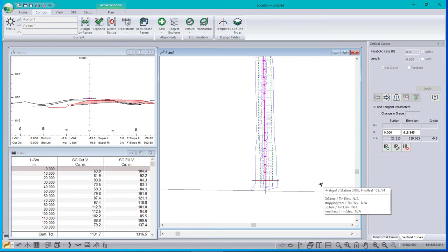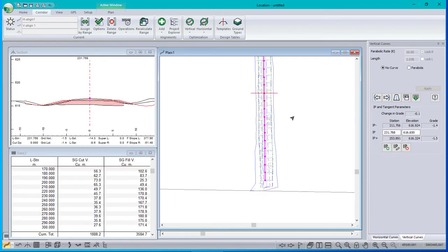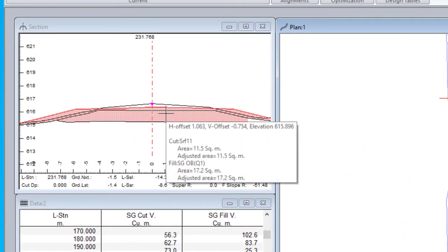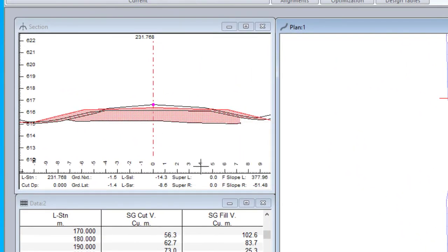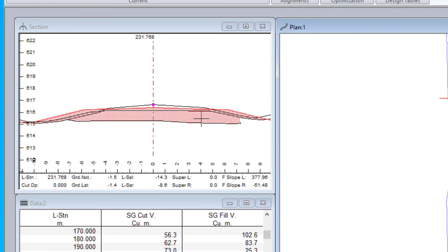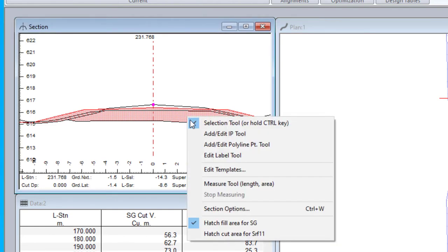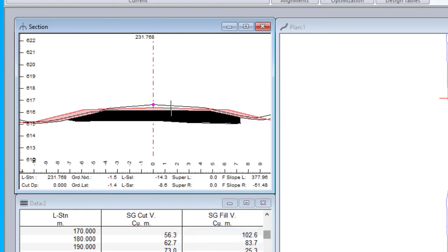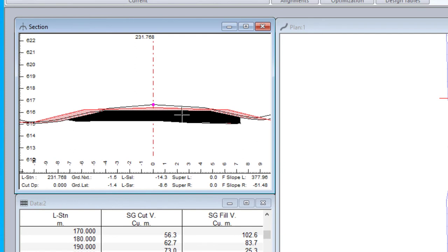Now we need to look at some output. Let's first of all make sure that our cross sections look right. I'm not seeing any serious issues here. The subgrade material does seem to be filling down to undercut. And if I right click here, it says there's some cut for SRF 11. And if I recall correctly, SRF 11 is undercut. If I hatch that, there's my undercut. This is making sense.